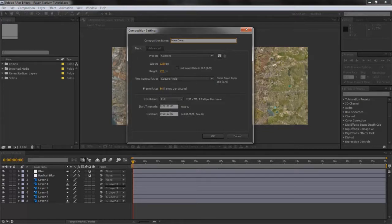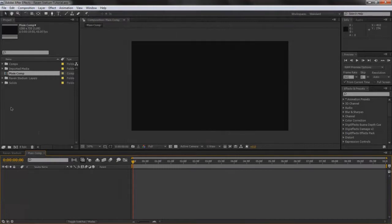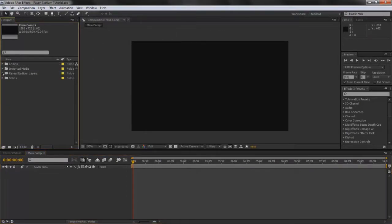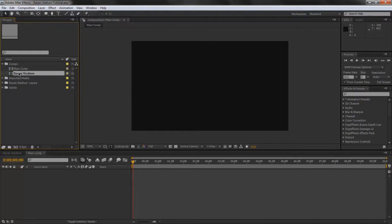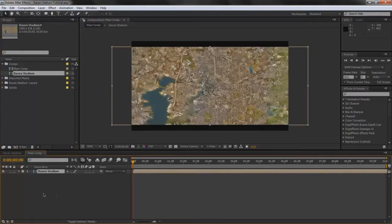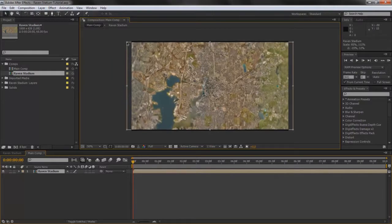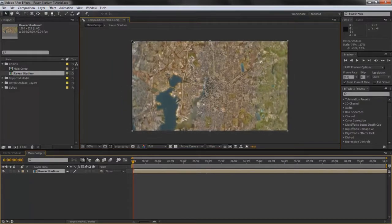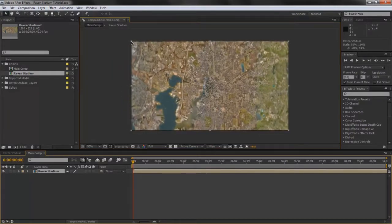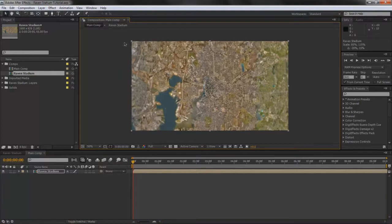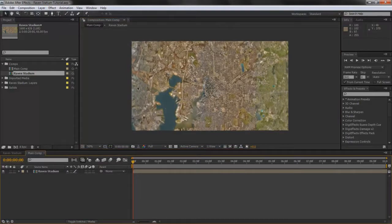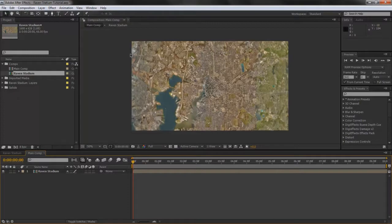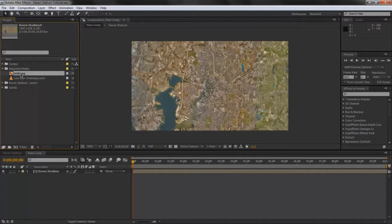Duration, I made it 10 seconds. It's your preference and press OK. Then you want to drop that into your Comps folder and then bring the Raven Stadium, or wherever you have, into the main comp. Then you can scale that to fit the comp size. You can always change the comp settings to your liking, but I'm going to guess that 1280 by 720 is what everybody's going to generally use.